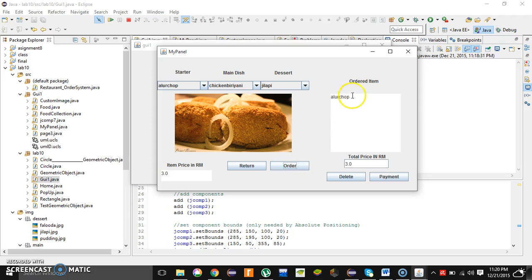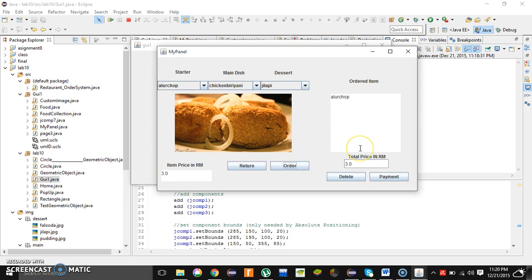After that, the selected item will appear over here. See, the aloochop is already in the ordered item box and it's showing the total price.